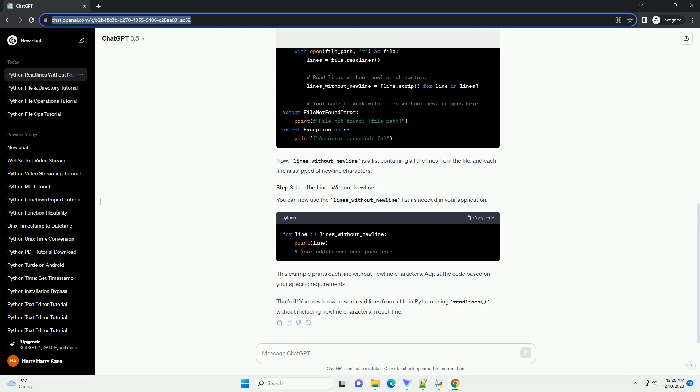If you want to read the lines without the newline characters, you can easily achieve this by using the strip method. Here's a step-by-step tutorial with code examples.